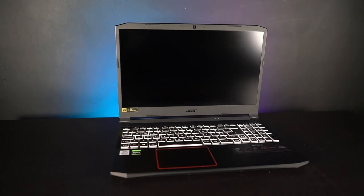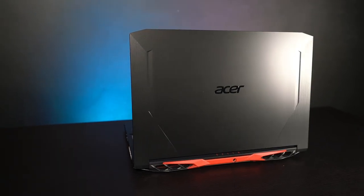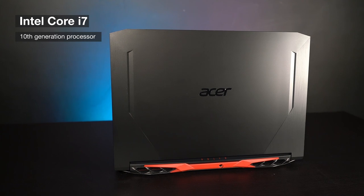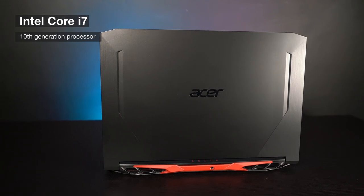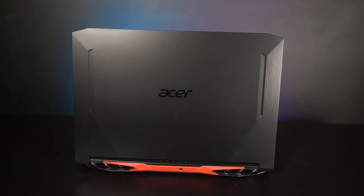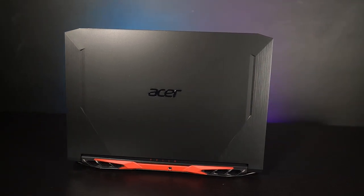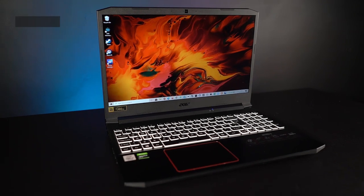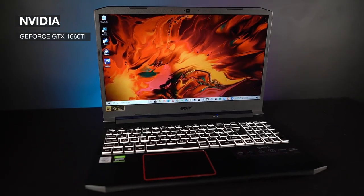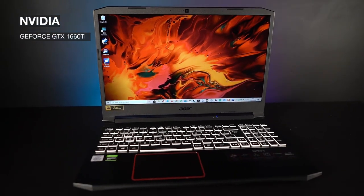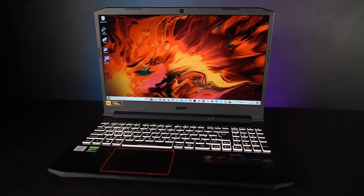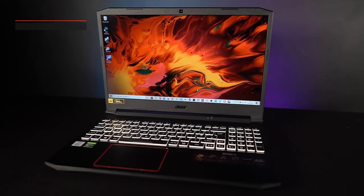This version comes with the Intel i7 10th generation processor, which has a processor speed of 2.6 GHz. The GPU is a 1660 Ti with 6GB of dedicated memory dedicated to the GPU.